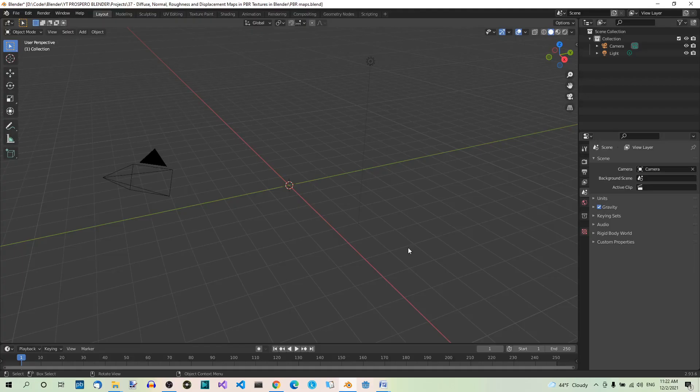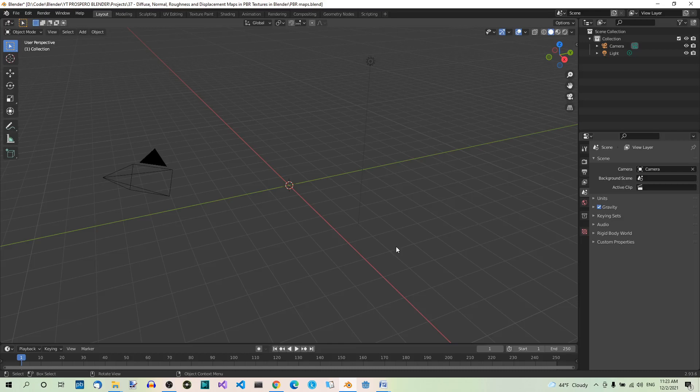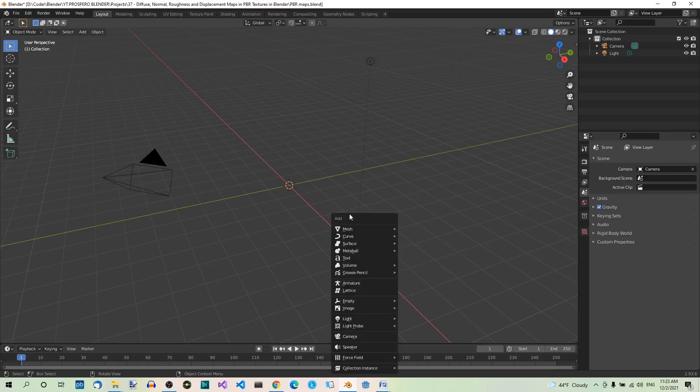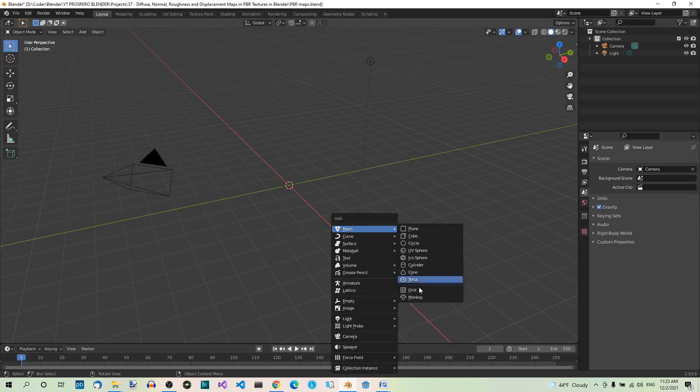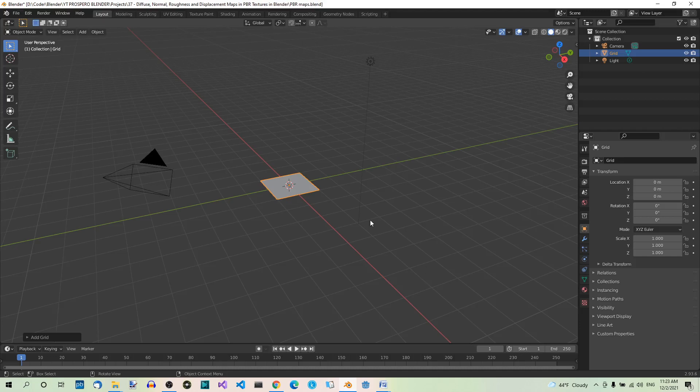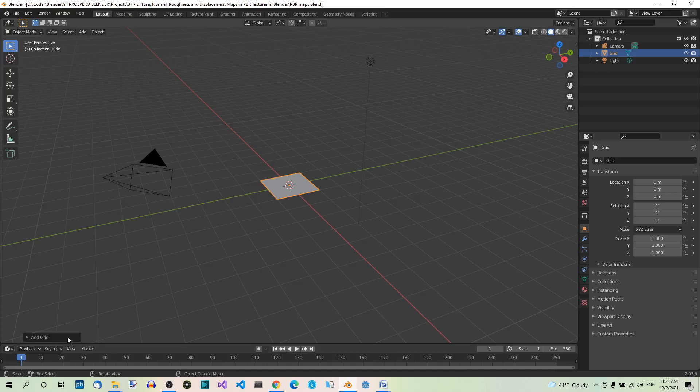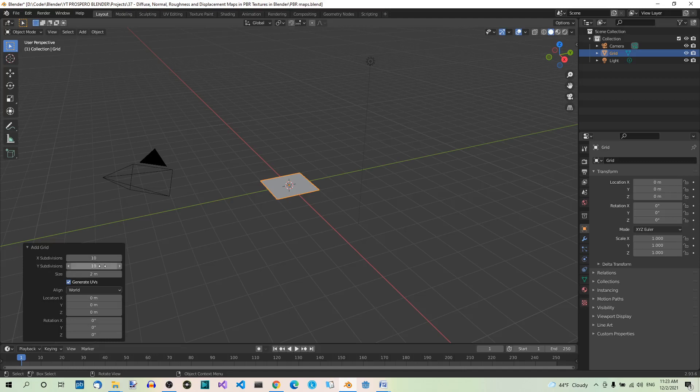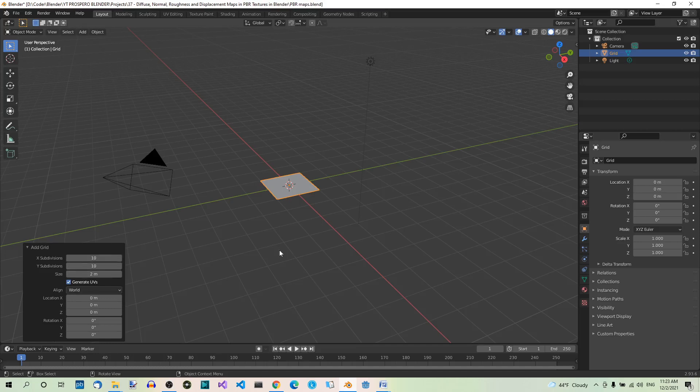Now we must apply the texture to something, so we don't need the default cube which I already deleted. Let's add a grid: Shift A, Mesh, Grid. A grid is basically a plane with some subdivisions added to it. If you open this up, you will see there are 10 subdivisions in X direction and 10 in Y direction. You can change these parameters here if you want.